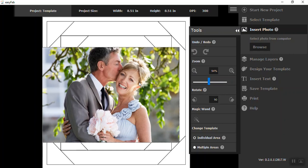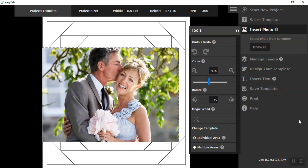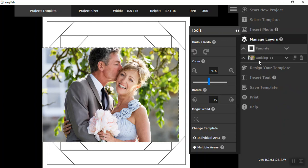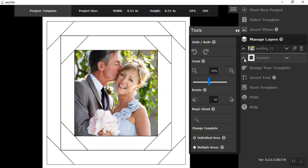OK, the next thing we're going to do is manage our layers because we want that photo to go in the background. So click on manage layers. You notice your wedding is on the bottom, your templates on top. So just take the arrow and move it up.